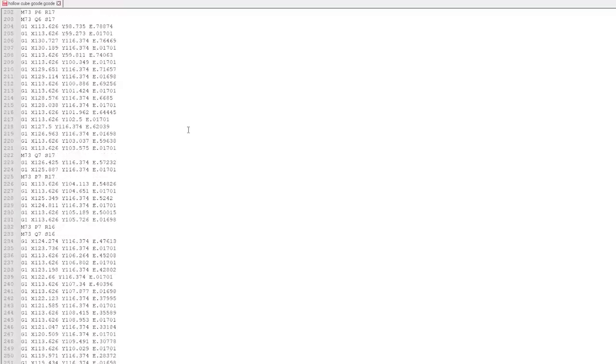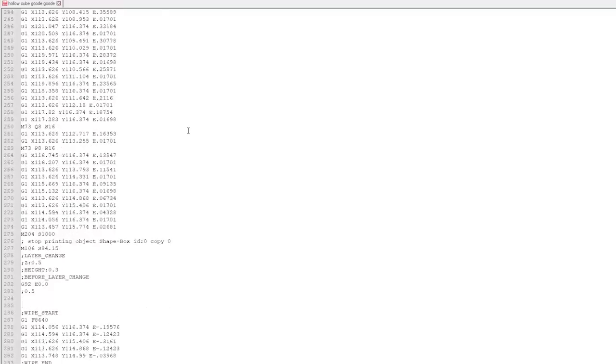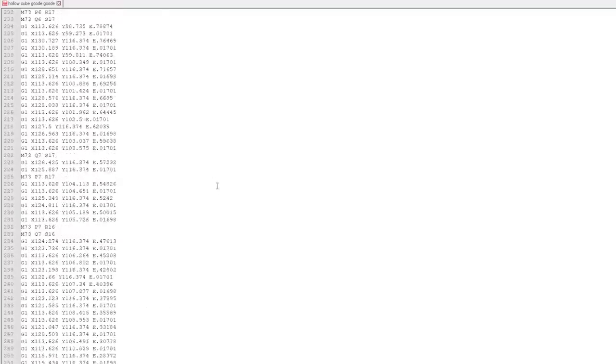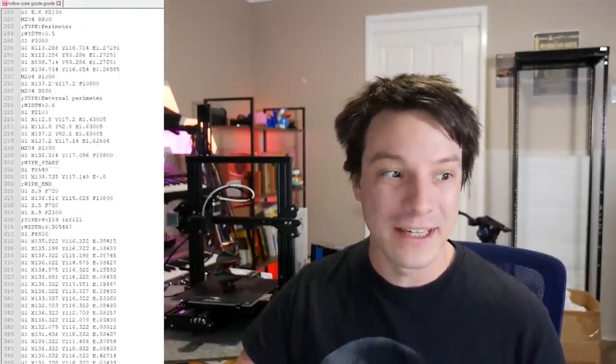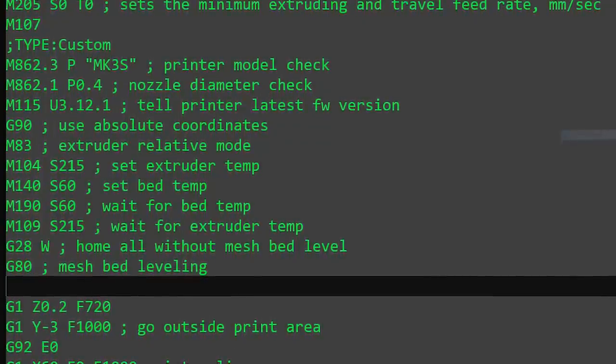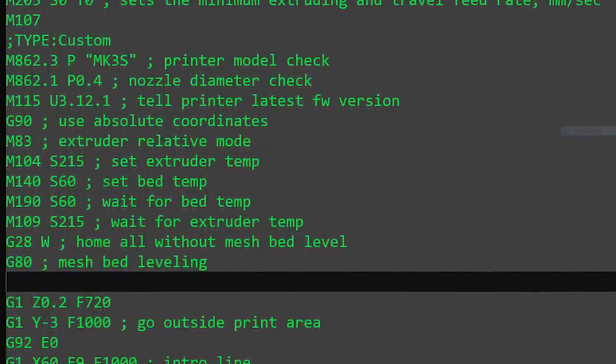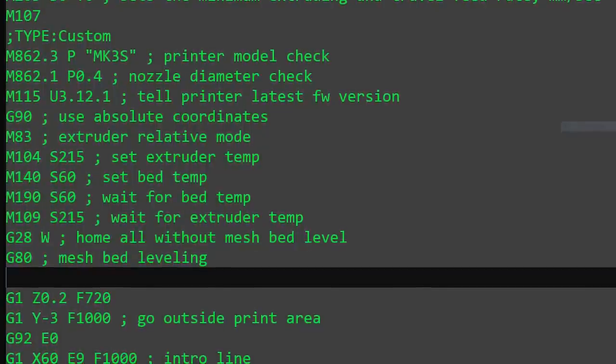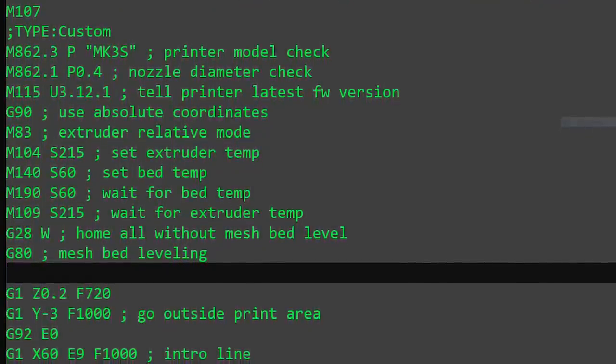Here I have a G-Code file to print out a cube that was sliced in PrusaSlicer. You send this file to the printer through the micro SD card and then the printer will follow these commands line by line to reproduce your object. If you're just looking at this for the first time, it may seem daunting and incredibly confusing. But G-Code is actually fundamentally quite simple — you just need to know what commands you're looking for.